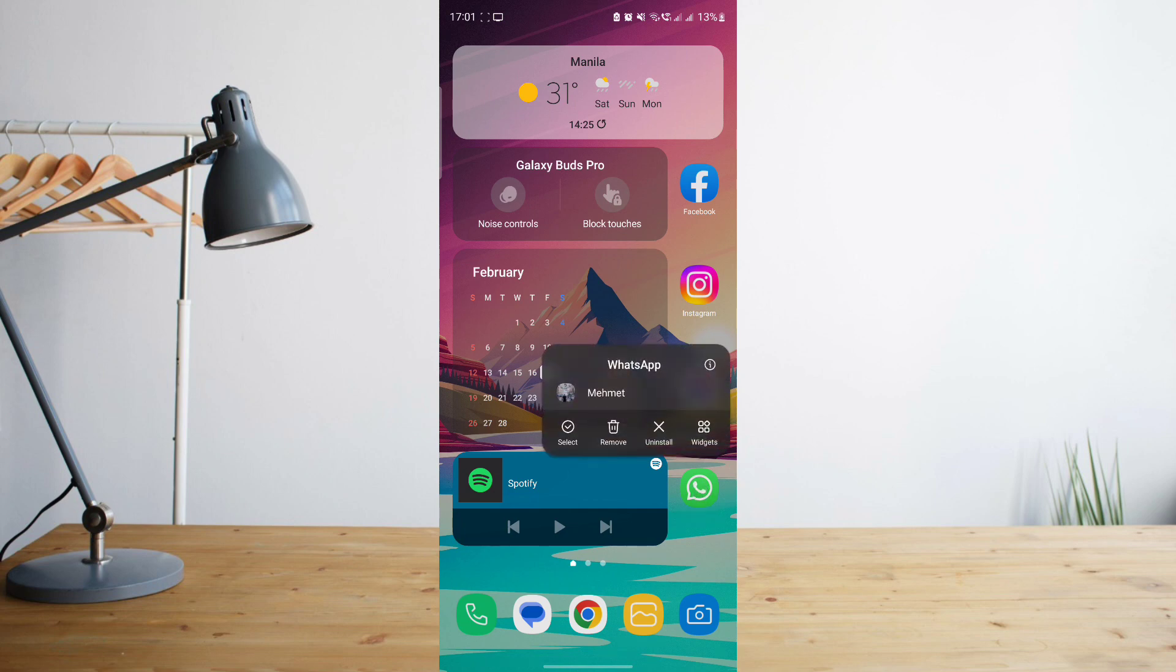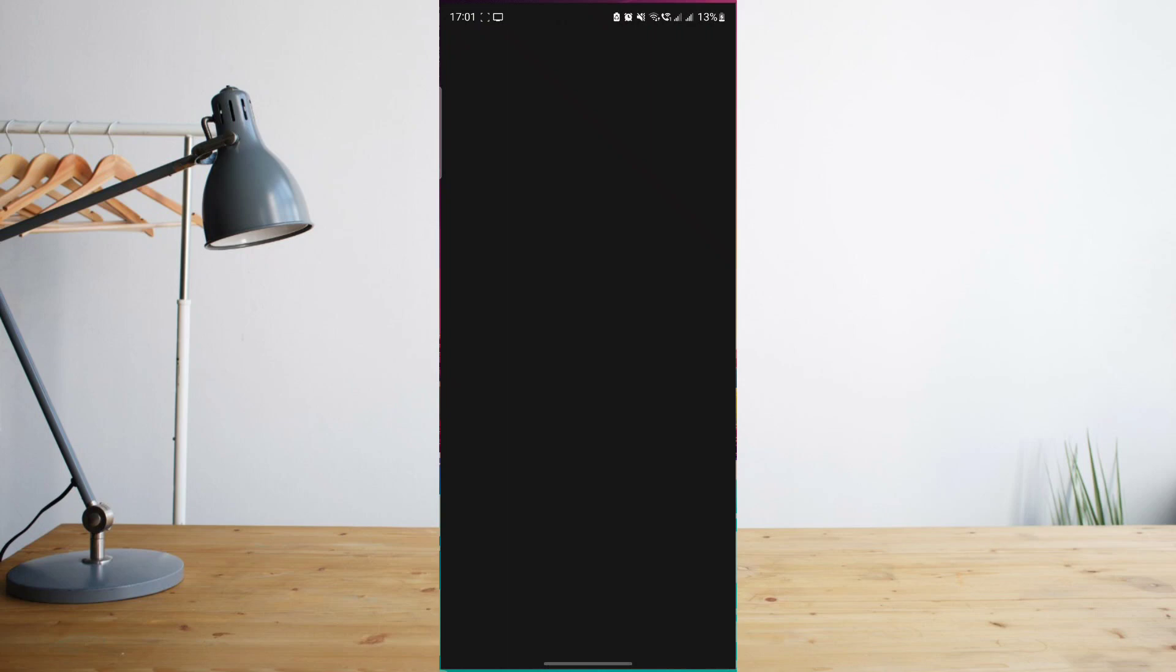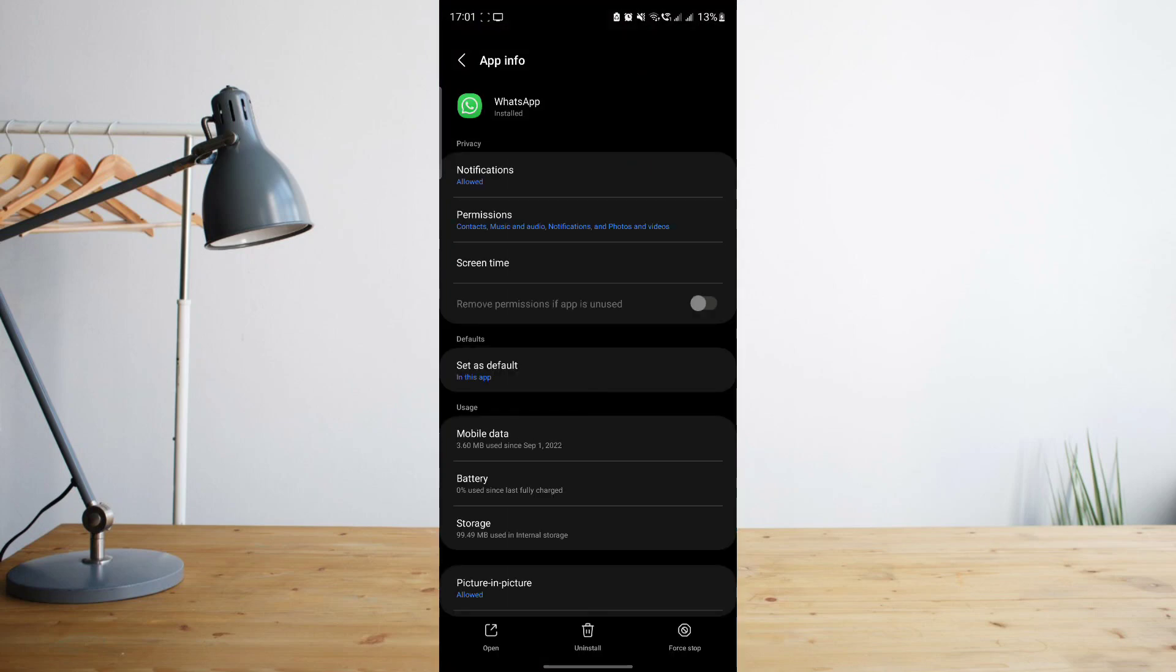To do that, press and hold on the app and then click on this icon on the upper right portion of the pop-up. It will take you to the WhatsApp settings. Now you can also go here by clicking on your phone settings and then go through the apps and then search for WhatsApp.